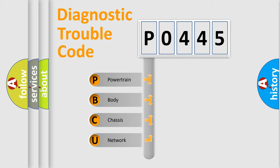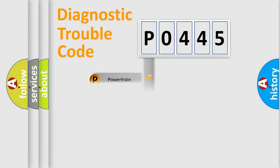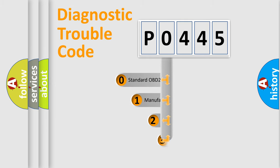We divide the electric system of the automobile into four basic units: powertrain, body, chassis, and network. This distribution is defined in the first character code.